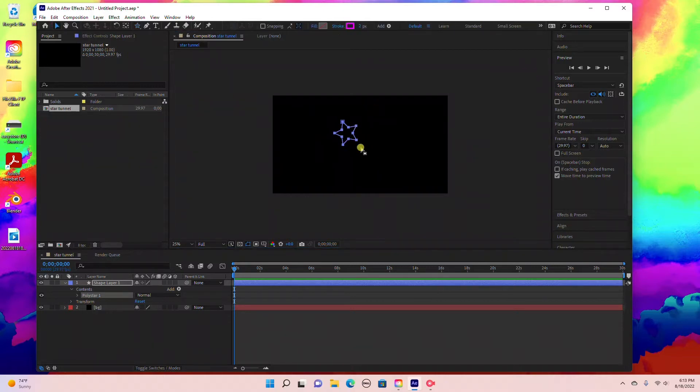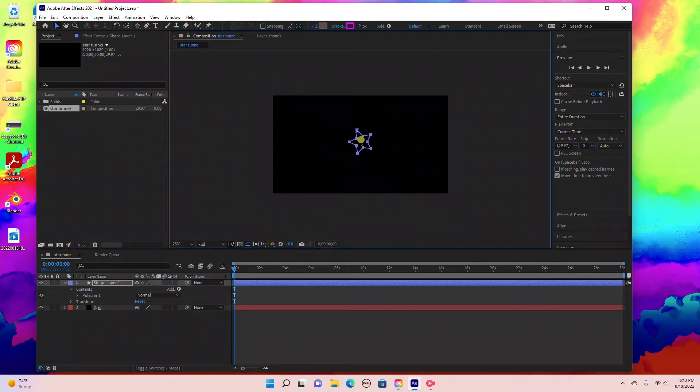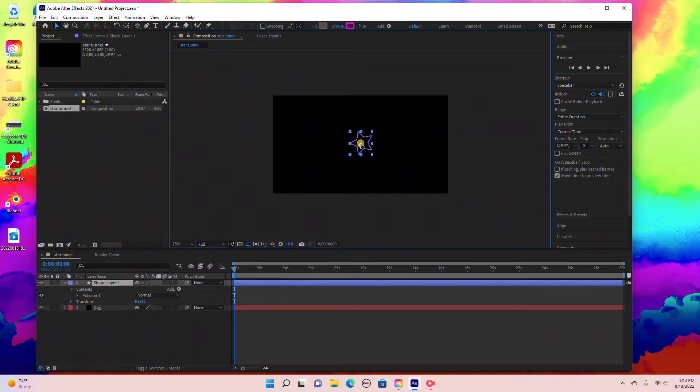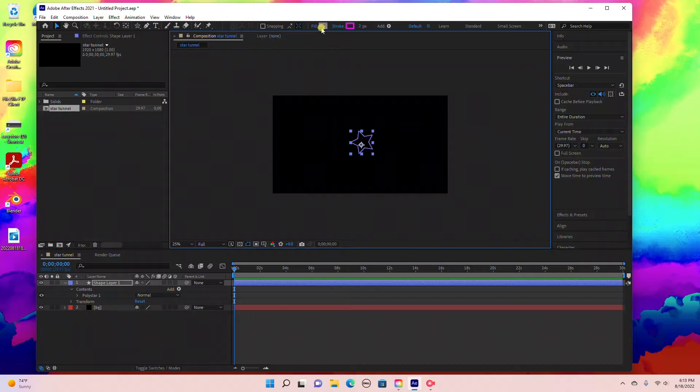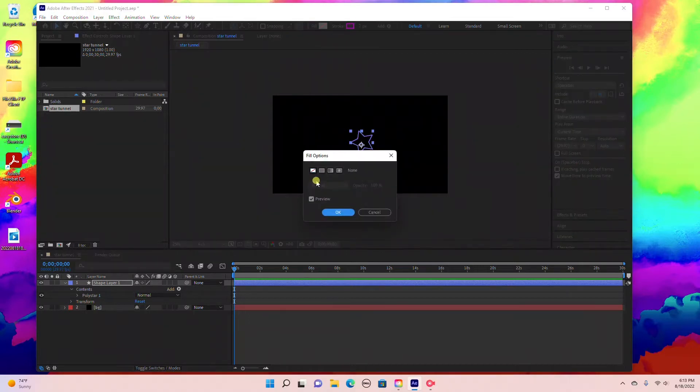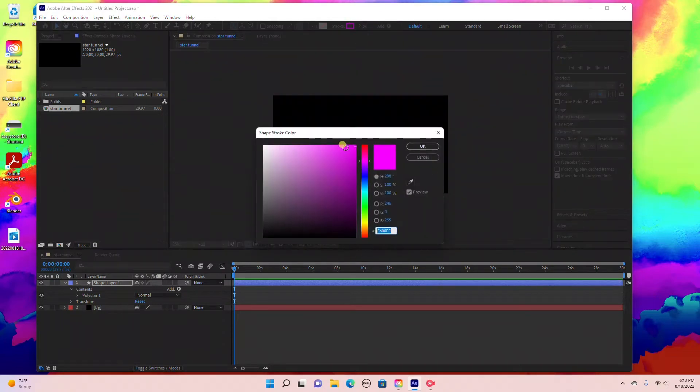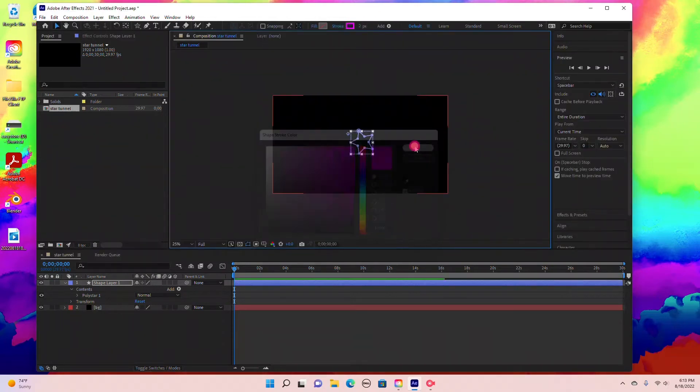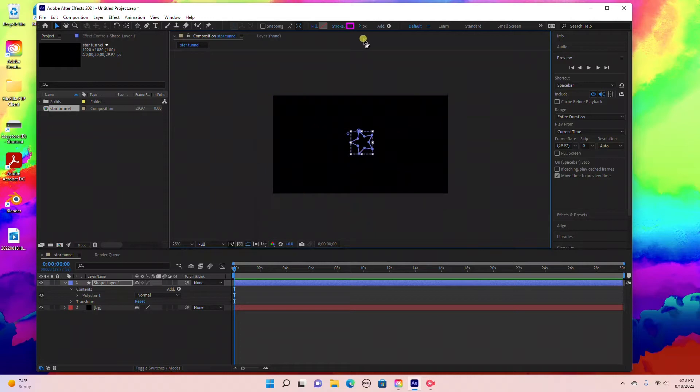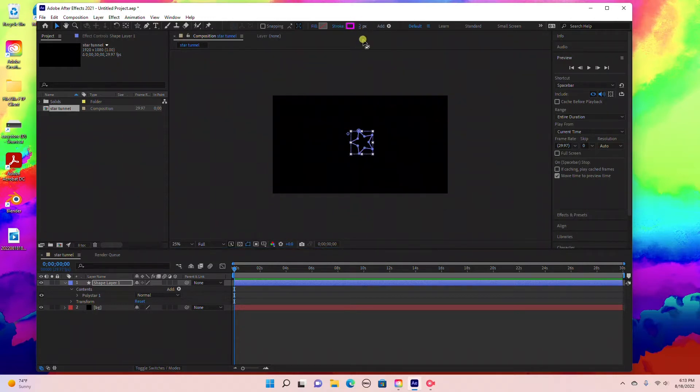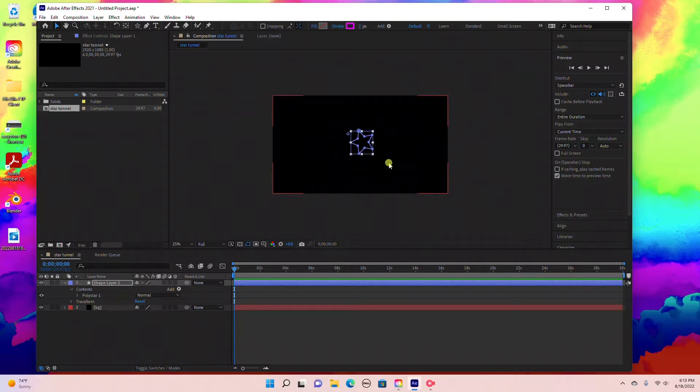Switch back to the selection tool to recenter the star. Next, come up here and click on Fill. Make sure your fill color is none. Set stroke color to pink and set the stroke width to 2.